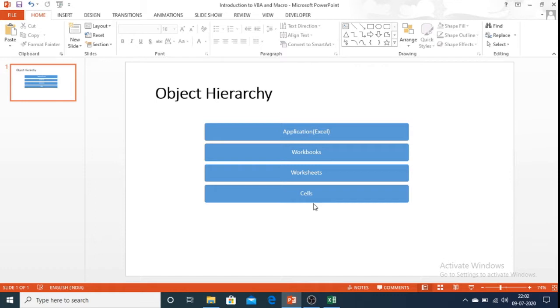First I will explain regarding object hierarchy in Excel. Excel VBA is an object oriented programming language. So in Excel everything is an object.